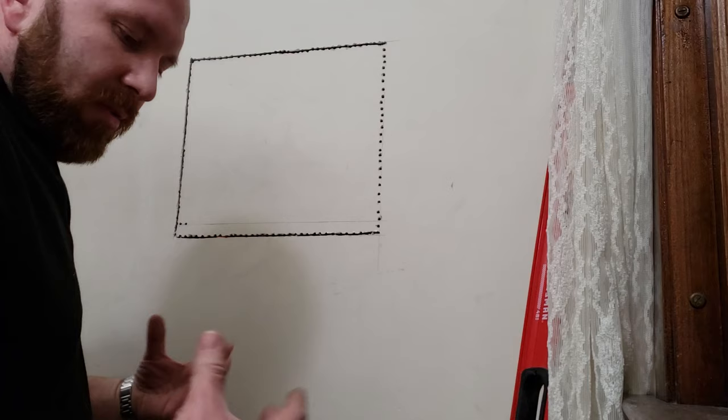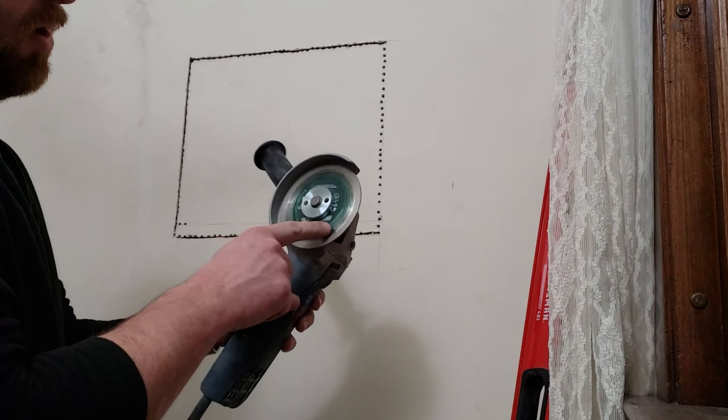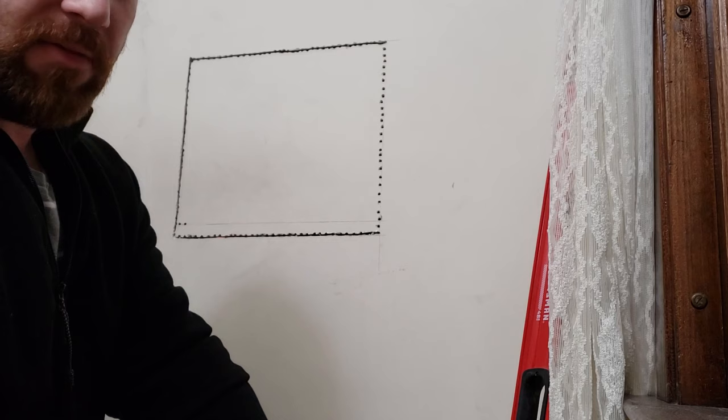Of course, the easiest method but the dustiest is to get a diamond wheel on an angle grinder. This will slice right through the outside of the plaster and give you a nice clean cut.